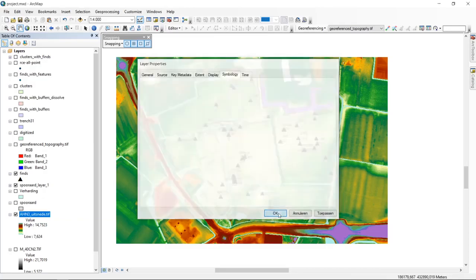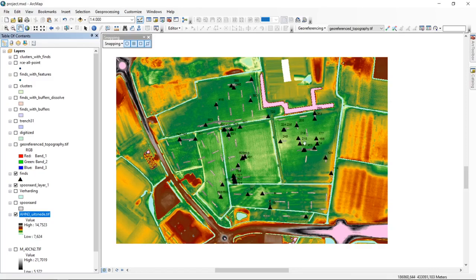Click OK. The color ramp is now applied — you can see it going from black to pink. By saving it to our styles, we can now use this color ramp for other layers and for any new project we start up, because it will be based on the style presets we have.